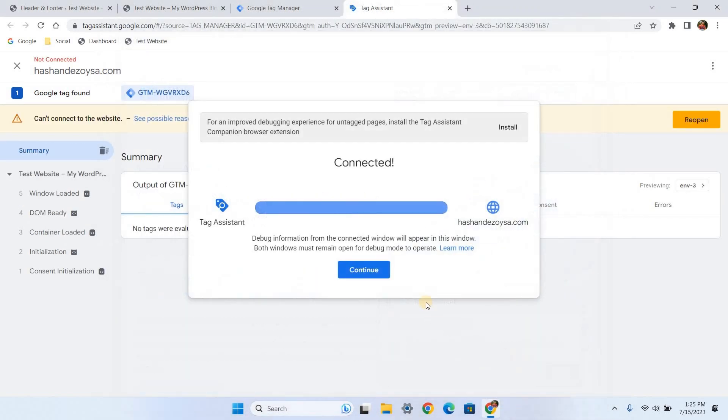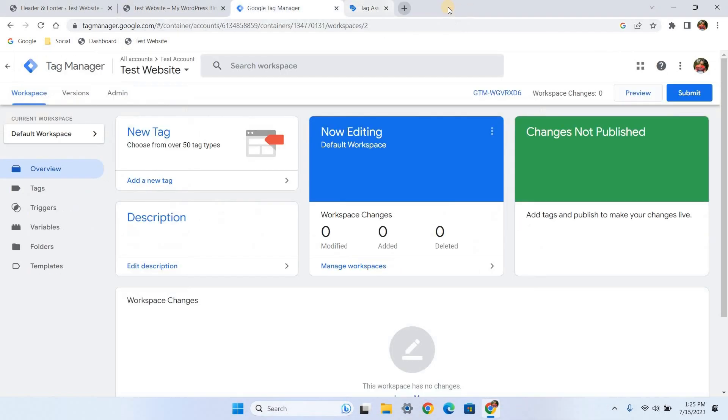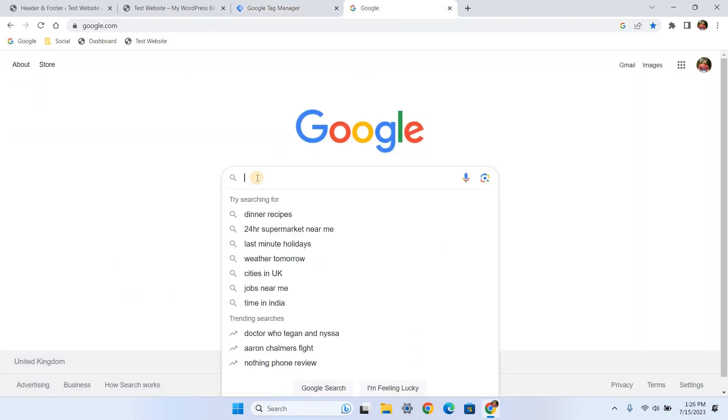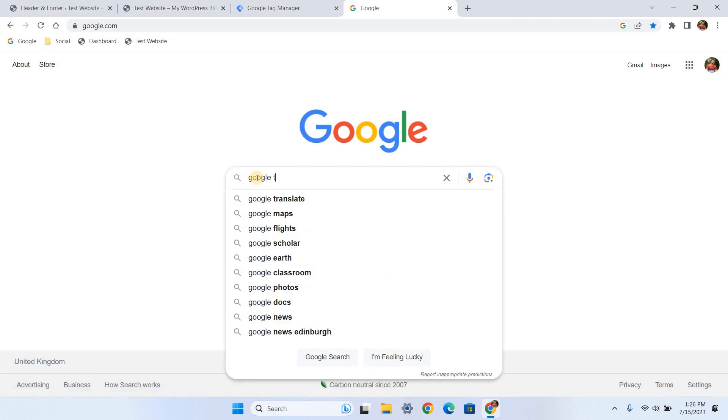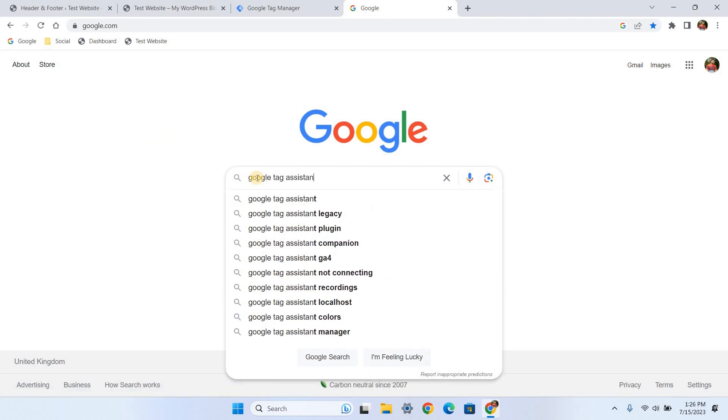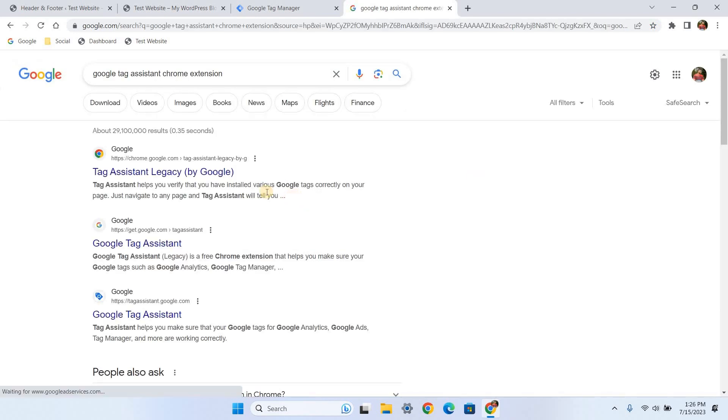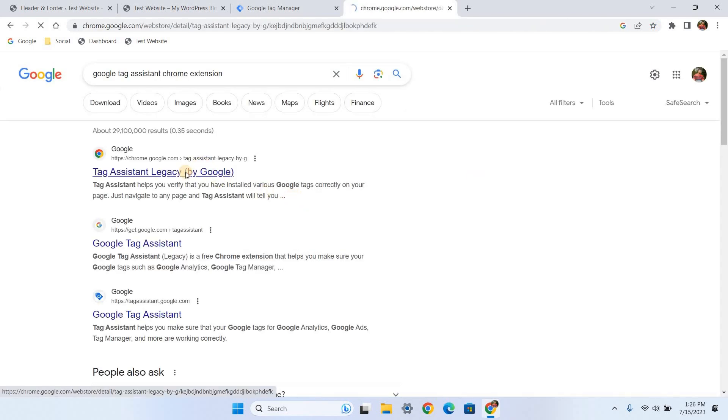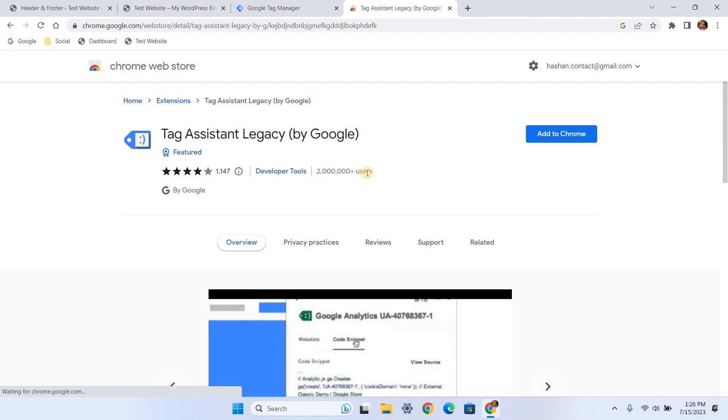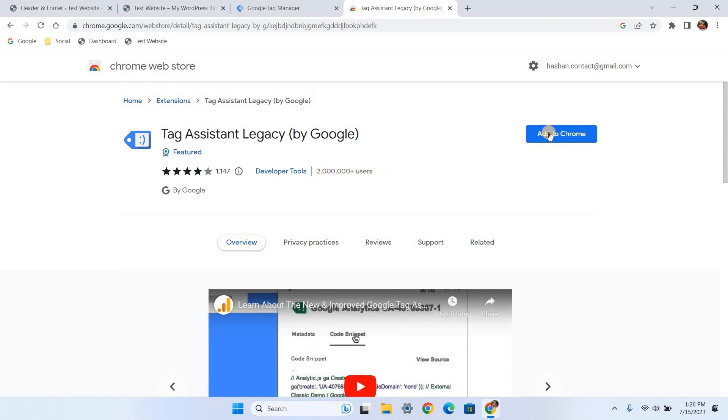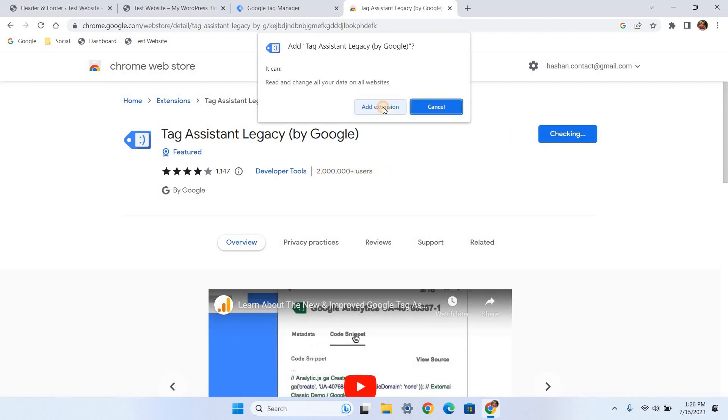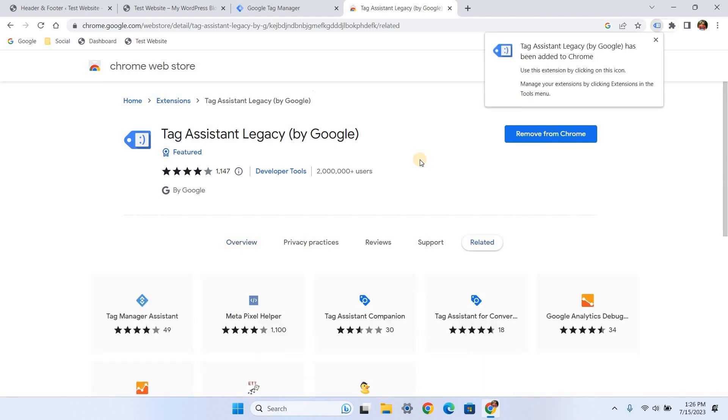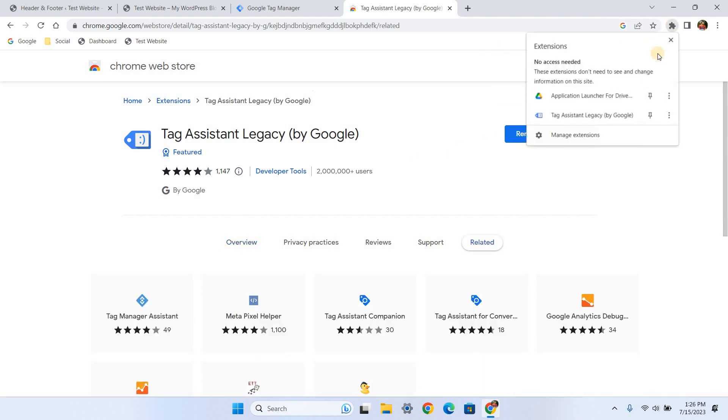Also, it is better if you can install Tag Assistant Chrome extension to your browser. The advantage is you can real-time monitor all the tracking codes running in the backend of your website. If there are any errors in the code installation, it will show in the extension badge. So let's install Tag Assistant. Search for Google Tag Assistant Chrome extension. Select Tag Assistant Legacy by Google, install it, and click add to Chrome. Pin the extension to the toolbar for easy access.